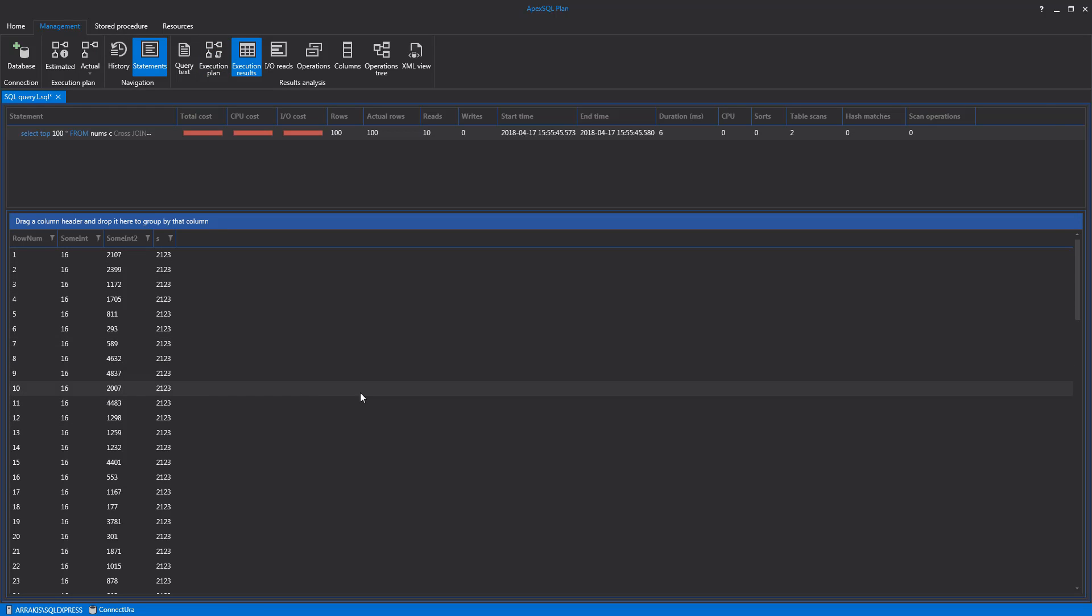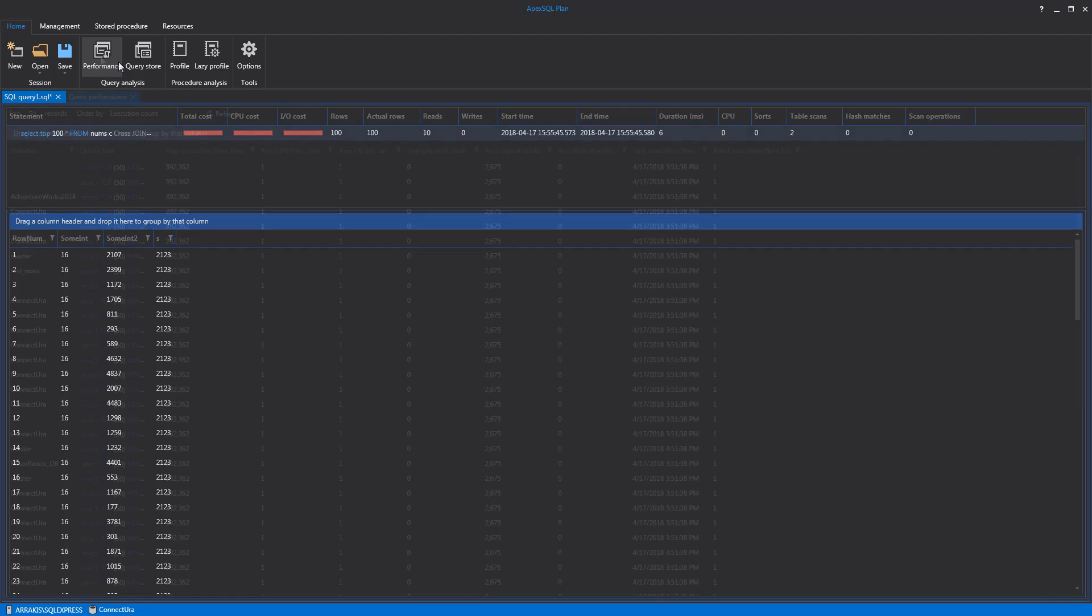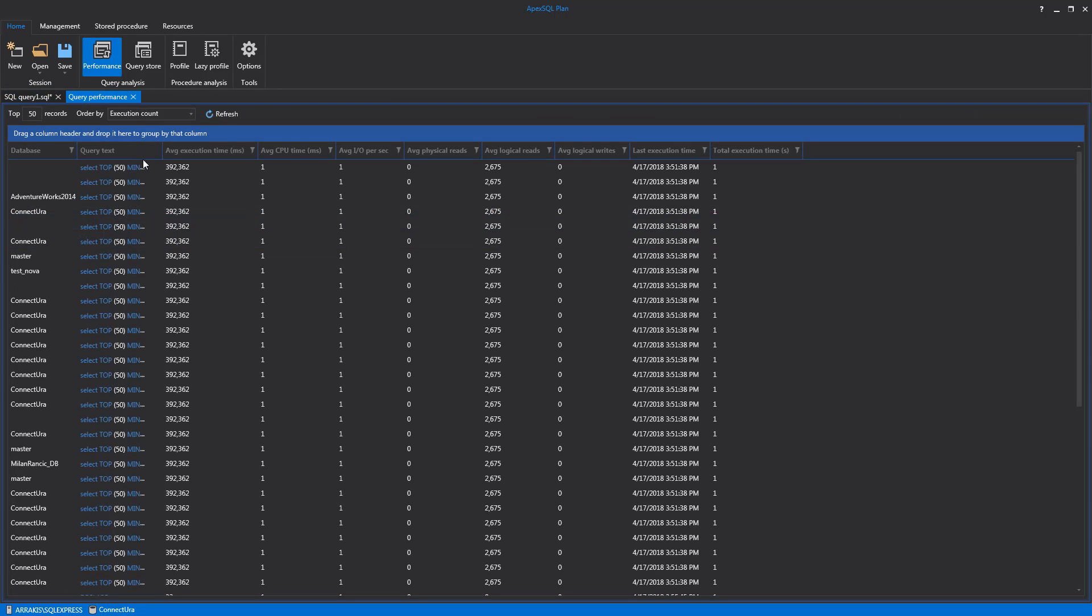Other than all the previously shown tabs, ApexSQL Plan has two more special tabs that are used for query analysis: Query Performance and Query Store tabs. To activate the Query Performance tab, click the Performance button in the main ribbon bar.